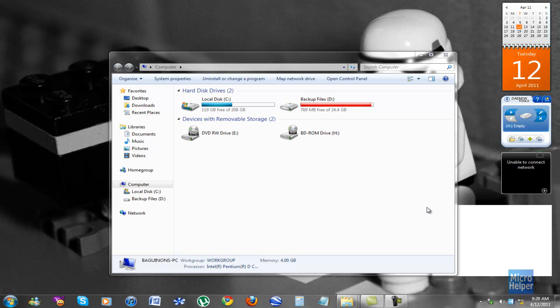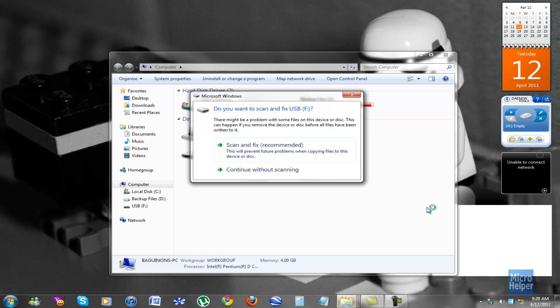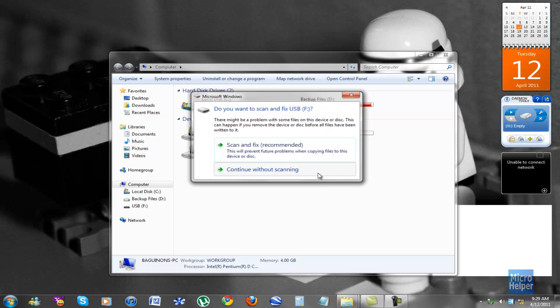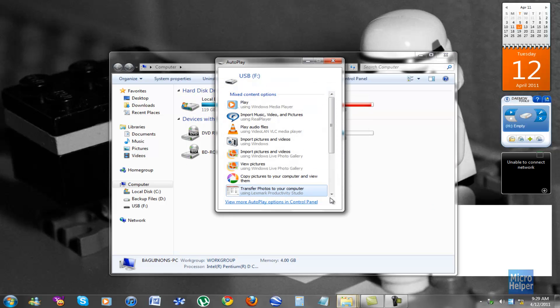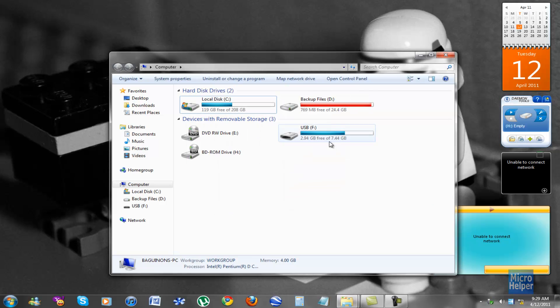By the way, this decrypting technique only works with an Ultimate version of Windows, reserved for Vista Ultimate and Windows 7 Ultimate. And there you go. Thanks for watching.